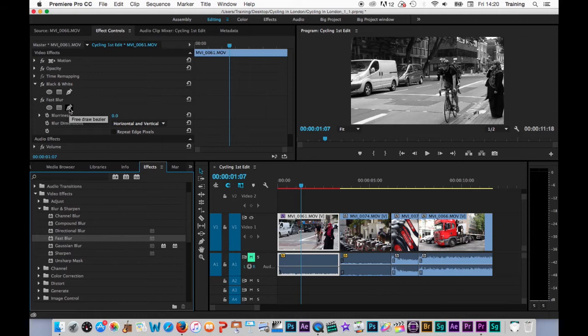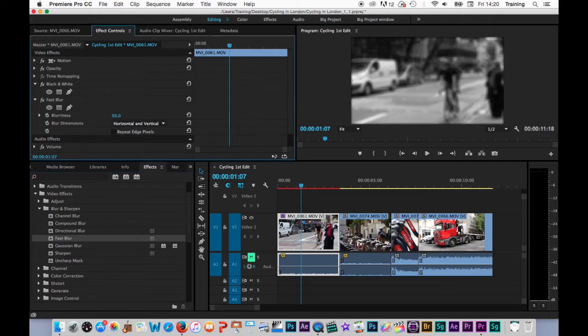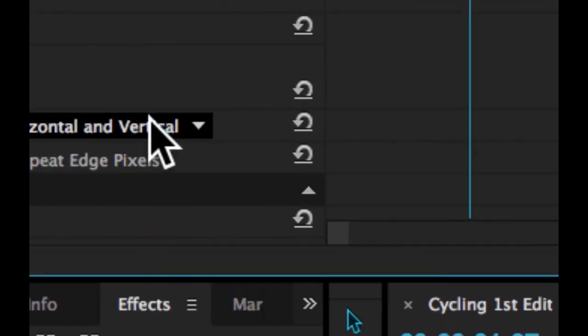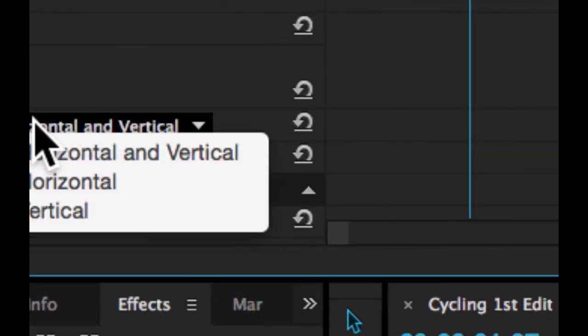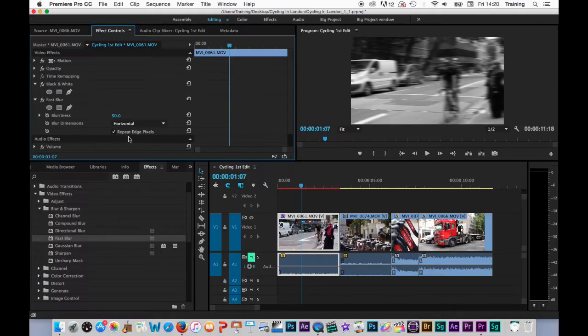Okay, the fast blur effect. As you can see, there's been no actual result on the clip itself. I have to make some changes to the controls. So let's increase the blurriness. As you can see, the shot starts to go blurred. I'm going to tick this repeat edge pixels tick box here. That just fills in around the edges of the frame itself. Make sure the blur fits all the way to the edges of the screen. And let's also adjust this horizontal and vertical option here and just switch this to a horizontal blur.